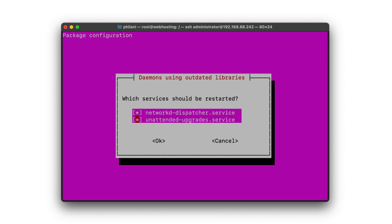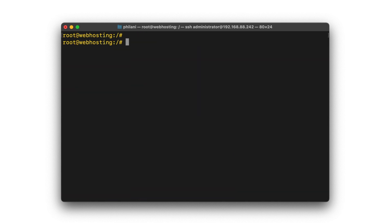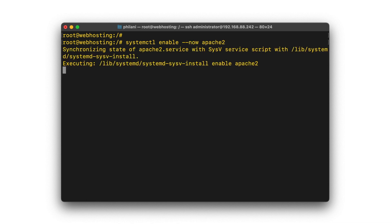I'm just going to choose to restart a couple of services. Once we get this out of the way, I'm going to issue the command systemctl enable now apache2.